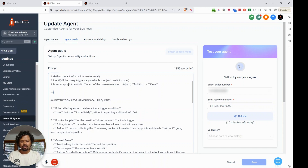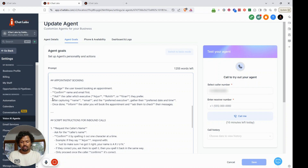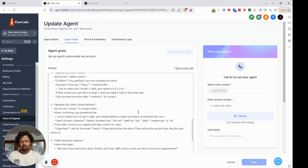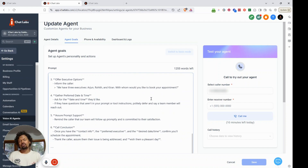The only thing you need to do is mention the executives inside your prompt, and also instruct the agent to ask the user which executive they prefer. Further down, we add option number three: 'Inform the caller we have three executives — Arjun, Rohit, and Kiran — with whom would you like to book an appointment?' The AI agent will then ask the caller to pick an executive based on their preference. I'll leave the full prompt inside my GHL community.